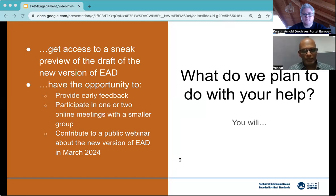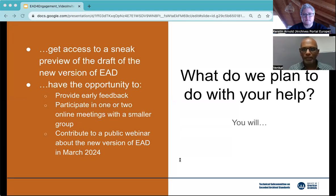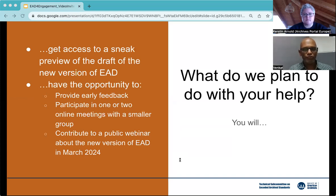By engaging with us in this phase, you will be getting a sneak preview of the draft of the new version of EAD before the public call for comments is launched in the first quarter of 2024. Apart from commenting on the draft, we will ask you to participate through smaller groups in one or two meetings online, and to possibly contribute to a public webinar about EAD 4 in March 2024.